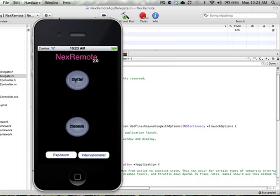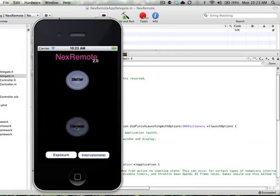As you can see, we still have our shutter button and our two-second button. What is new are these two little buttons down here, which is exposure and this crazy long word I don't know how to pronounce, intervalometer, is what I'm going to guess.